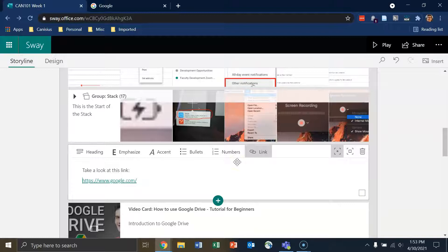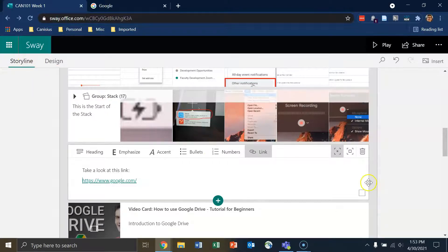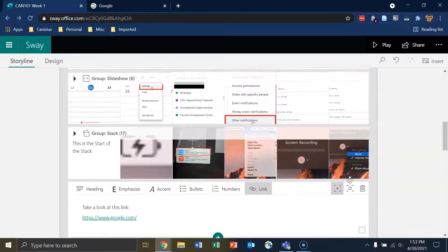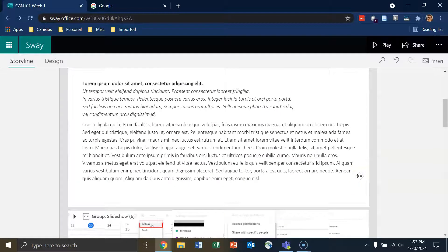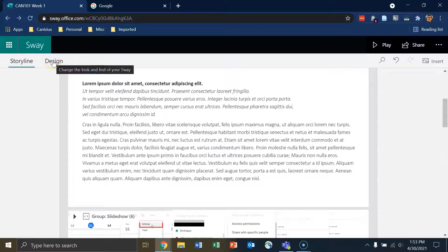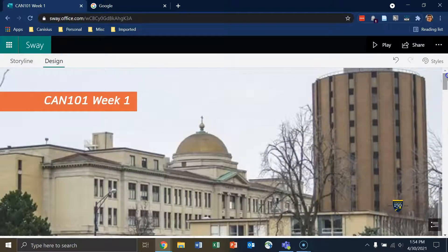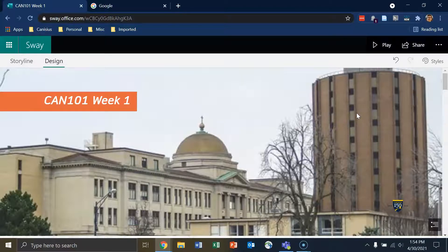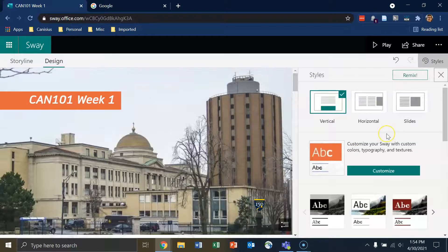The Sway is mostly ready to be shared, but first let's make a custom design so that it looks more interesting. In the upper left you have Storyline, which is what we're in now and is used to create your content cards and basic layout. To the right of Storyline is Design, which is how we'll customize the look and feel. I'll scroll to the top and note that Design gives you a pseudo-view of what your Sway looks like and lets you edit your style by clicking the Styles icon in the upper right.